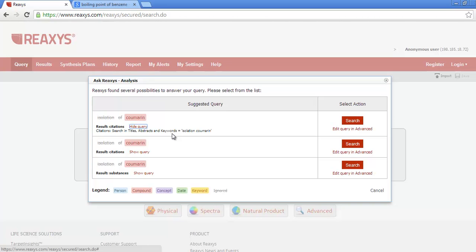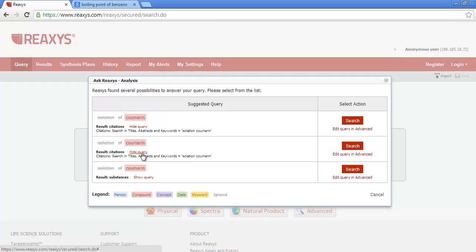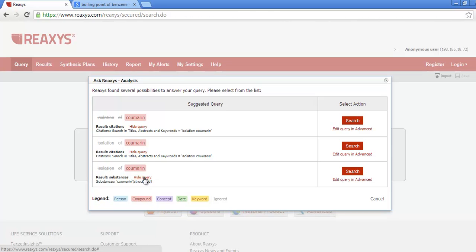So in other words, this would be the same as using the literature search form and searching the citation basic index field. The next one is identical and mainly functions as a placeholder at the moment. The third option is Substances. Choosing this one will do a substance search, as if you had drawn the structure and clicked search.